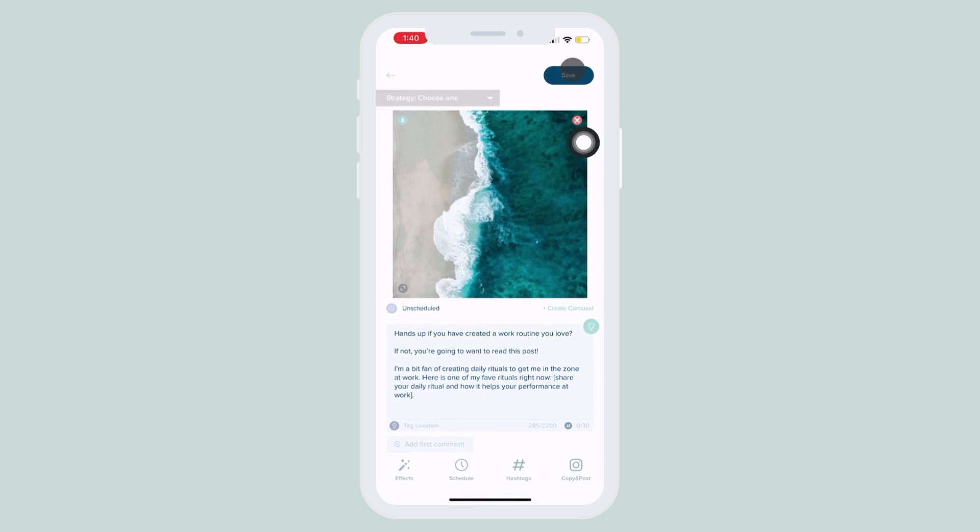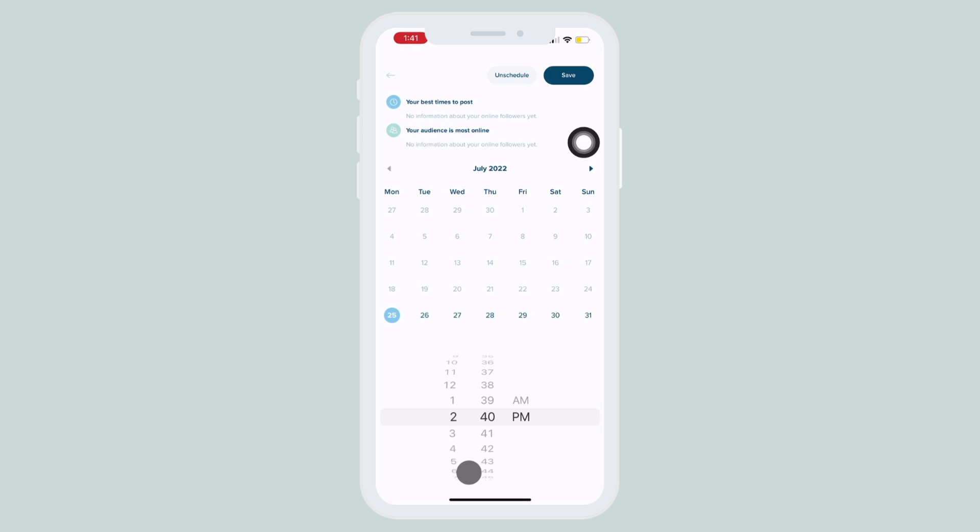Then you're going to click schedule. Once you've done this, you can select a time and date that you would like it to post.